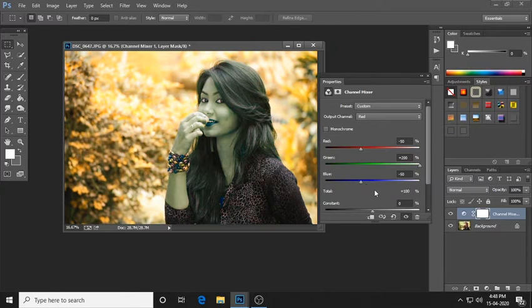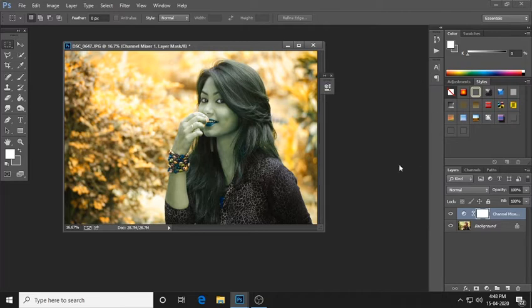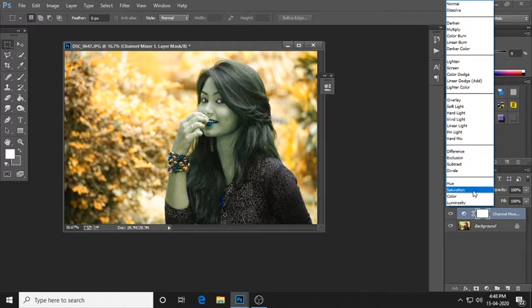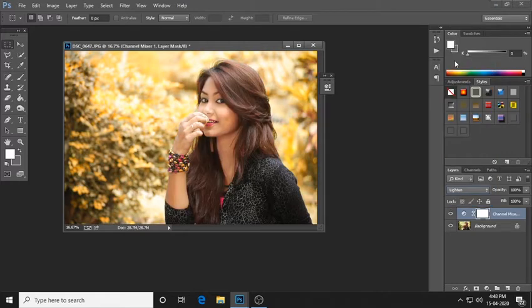This is the blending mode. The blending mode is in the normal area. Change it to Lighten — click Lighten.